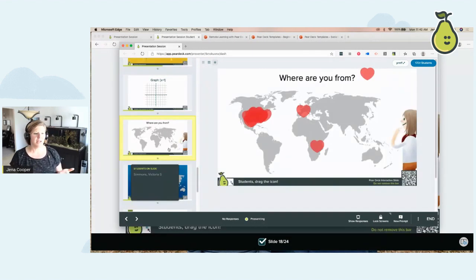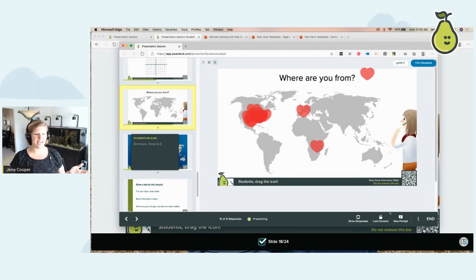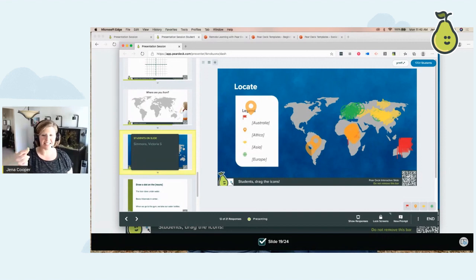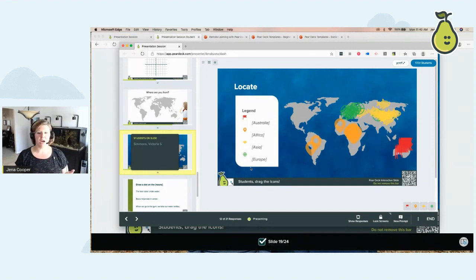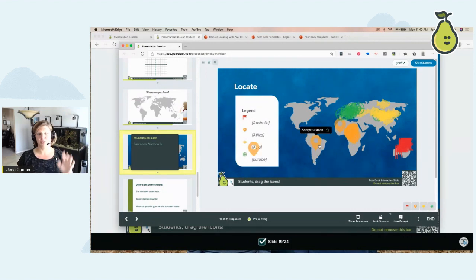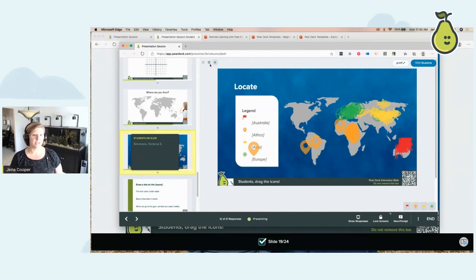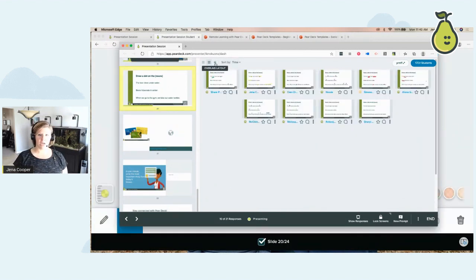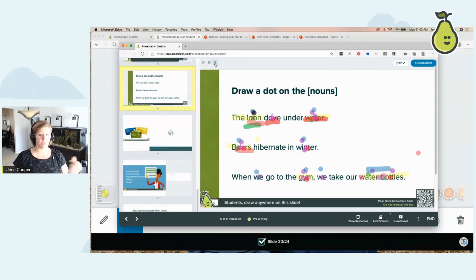People are learning about Pear Deck from all over the world today. Looking at the geography draggable results, in 30 seconds I can see where we need to work on — some students don't know where Africa is. I can hover over and see the two students I need to pull aside. I can also still go into individual student view, or get that overlay for a quick view that tells me: my students have mastered this, I'm not going to do 10 more slides on it.